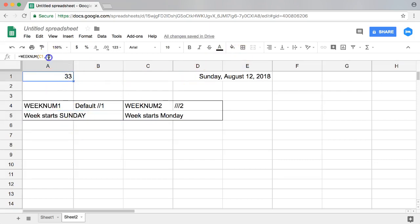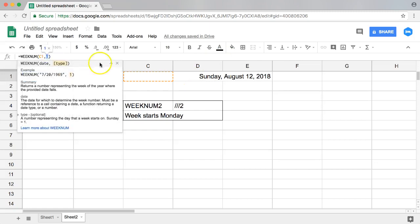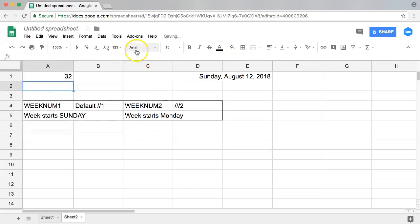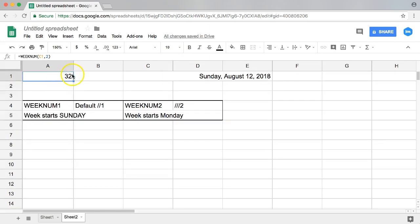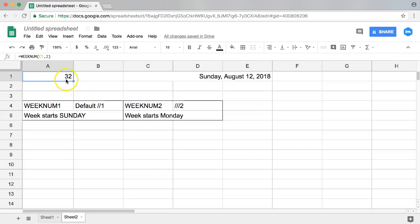So what happens now if we start to change this to number two? Once we do number two, you can see we're dropping from week 33 to week 32.